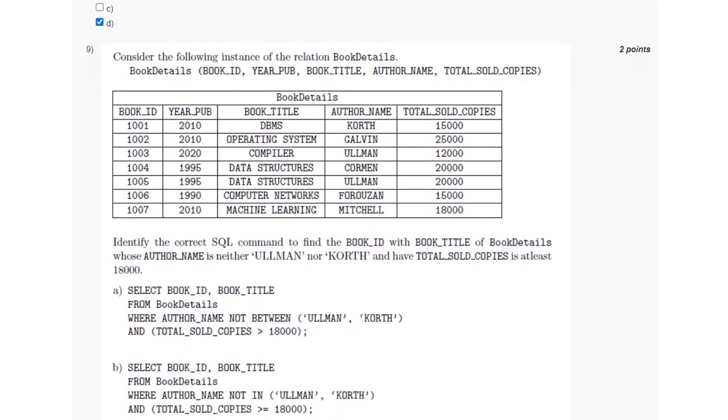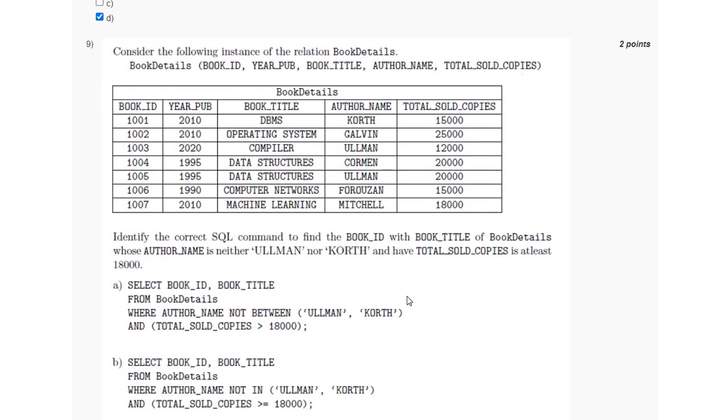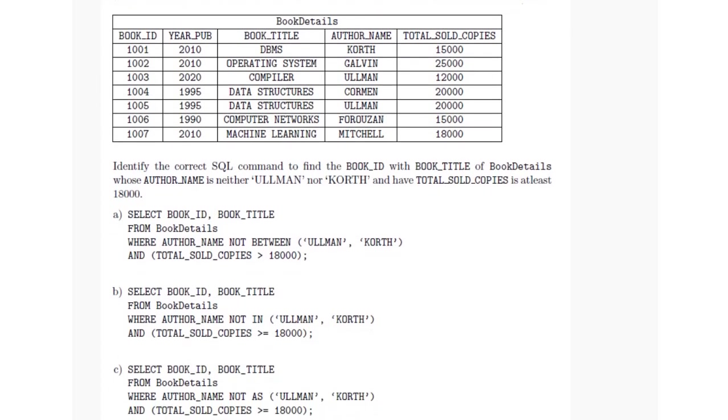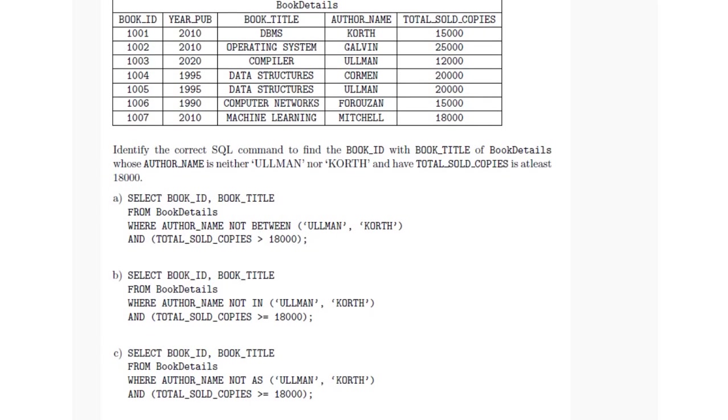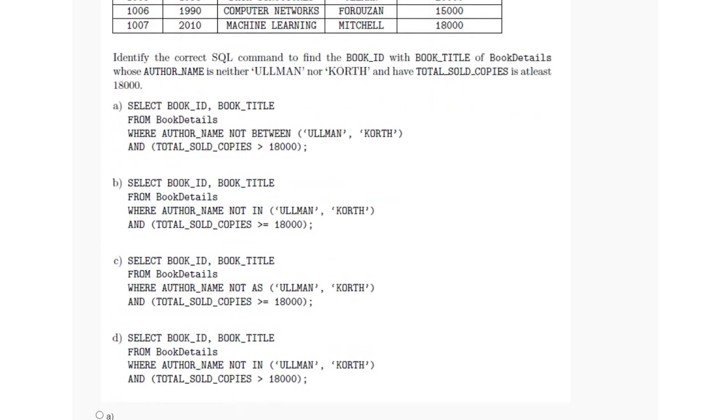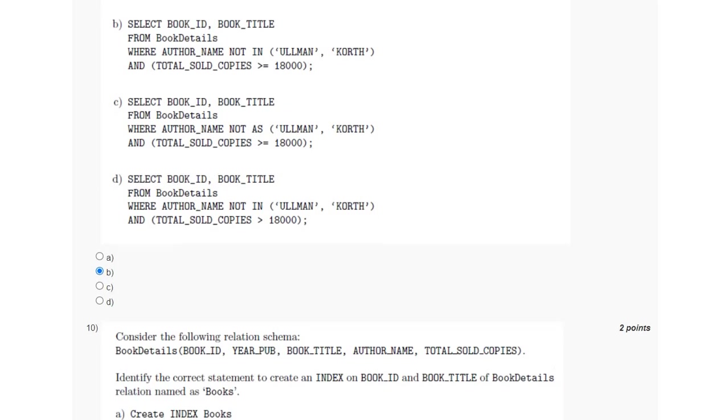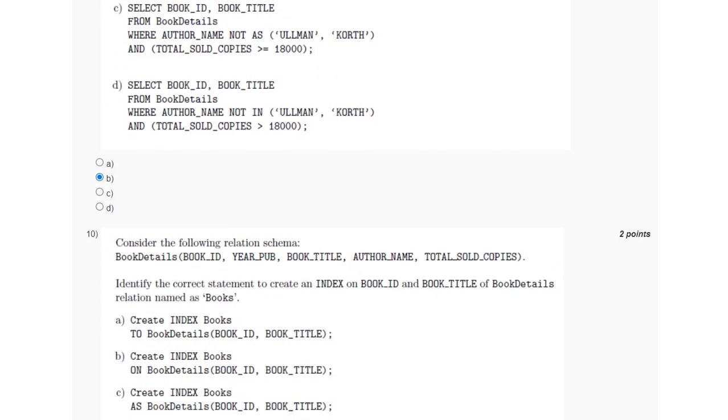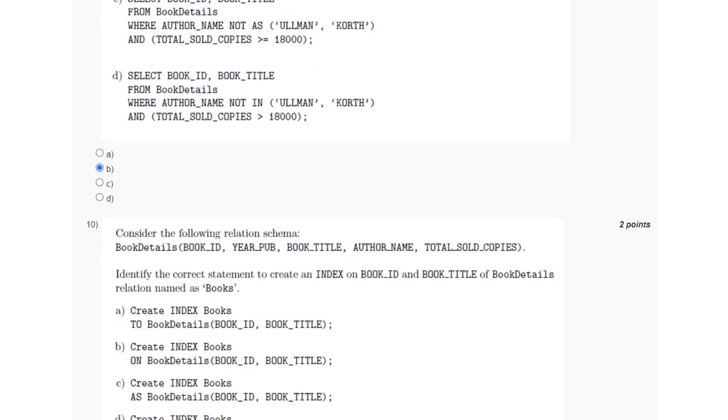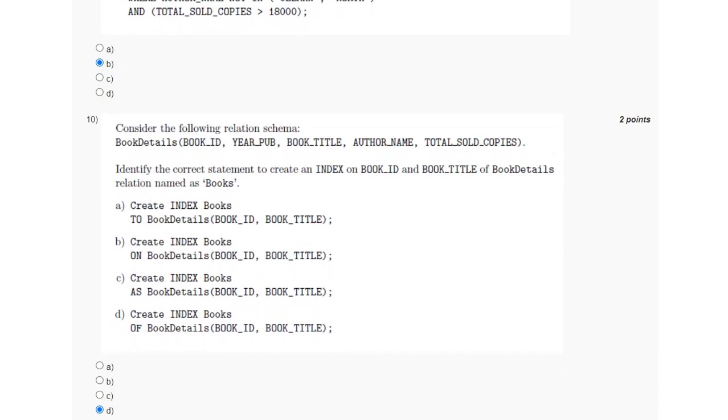So among option B and C, we have the greater than equal to 18,000 for the total sold copy. And NOT AS is not any operator, so it should be NOT IN, which is option B. For the tenth question, the answer is option D.